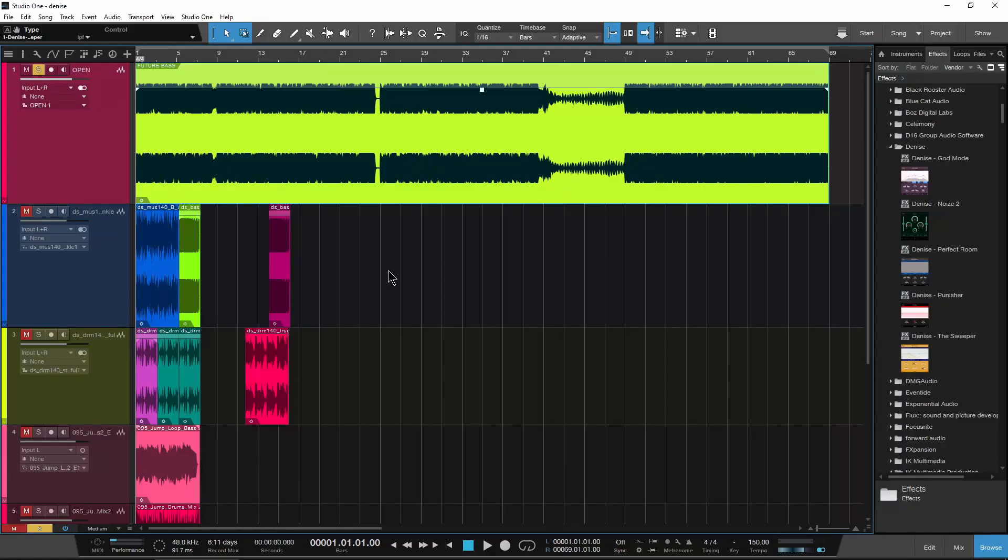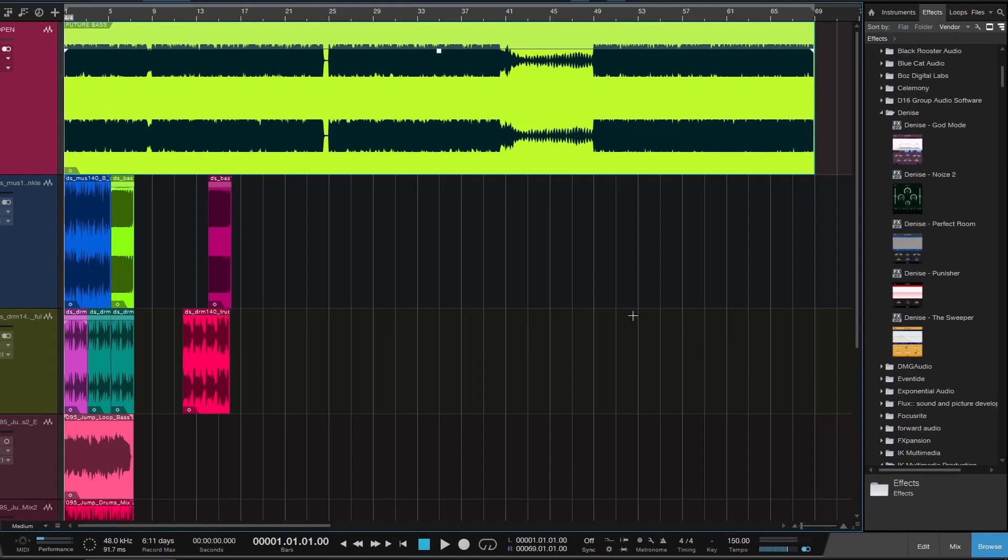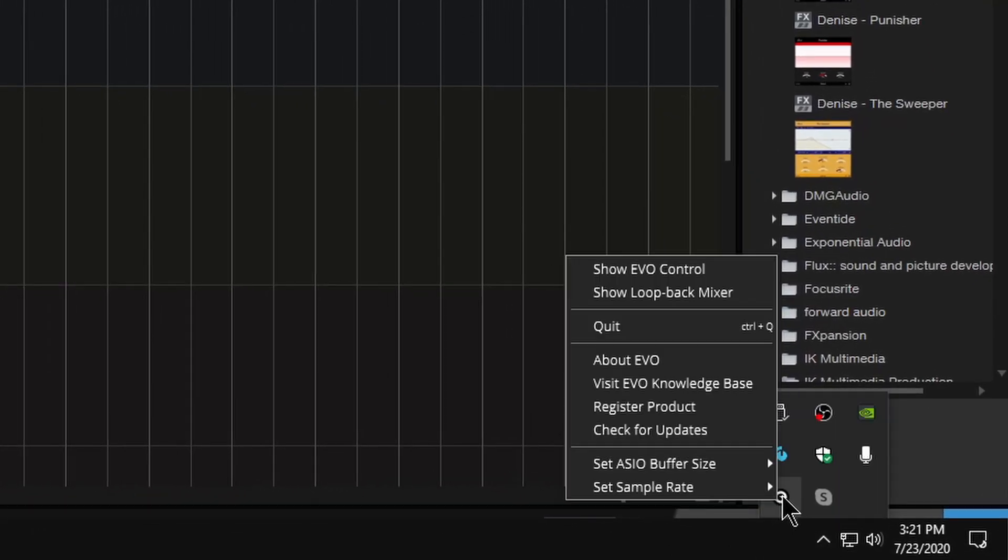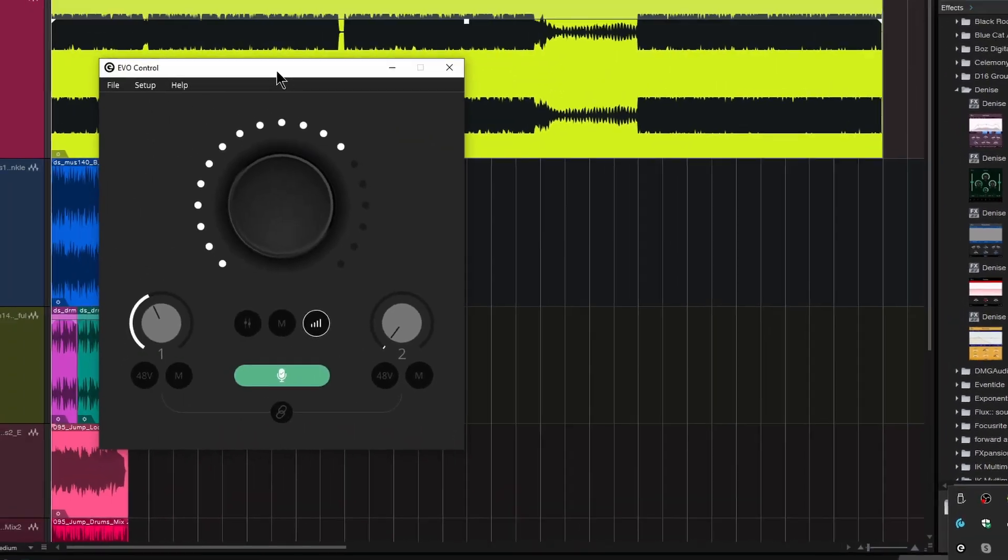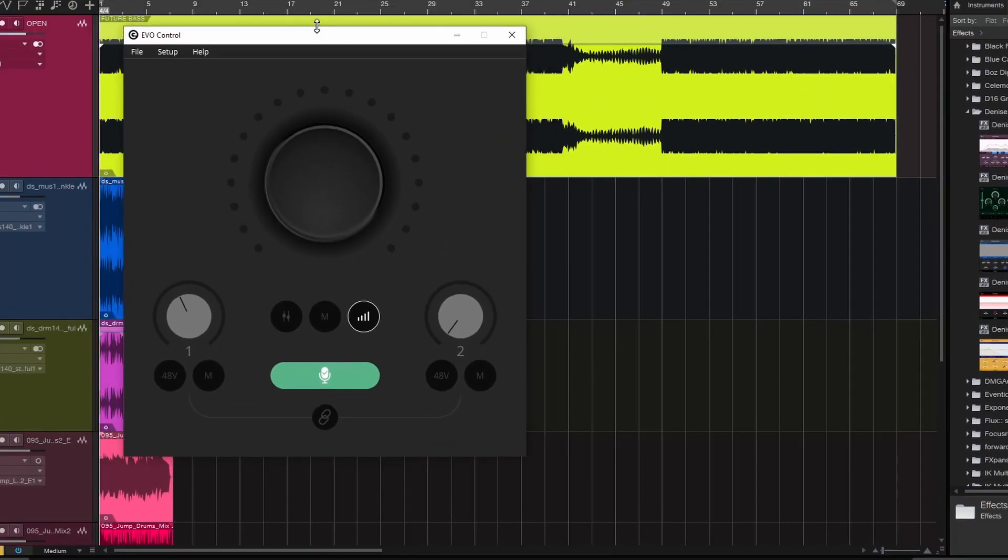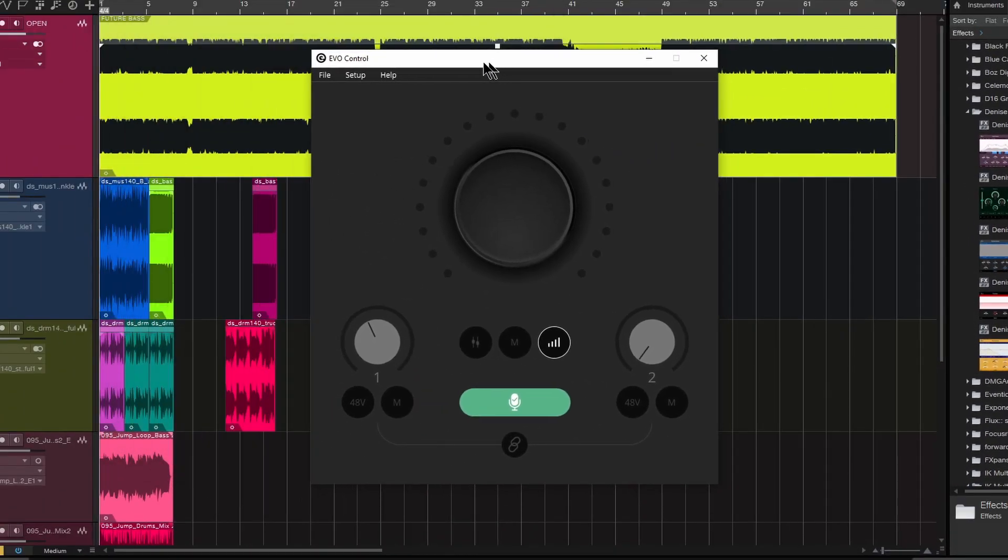Once you have it downloaded and installed, at least here on Windows, come down to your tray, and we can right-click and open the EVO control right here. We can even resize it however we want.